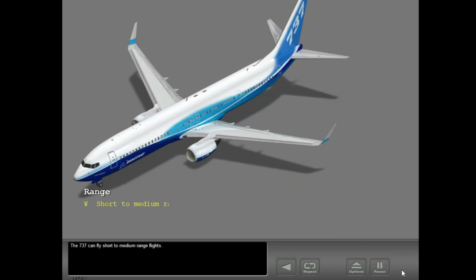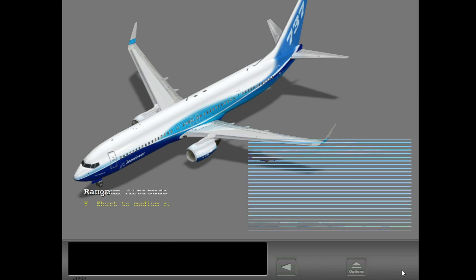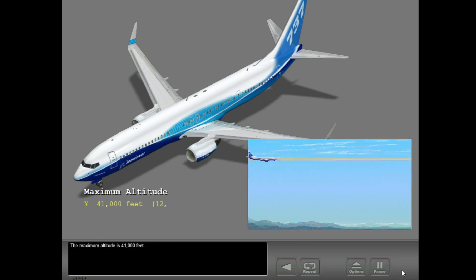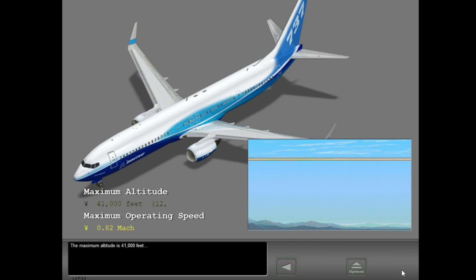The 737 can fly short to medium range flights. The maximum altitude is 41,000 feet and the maximum operating speed is 0.82 Mach.